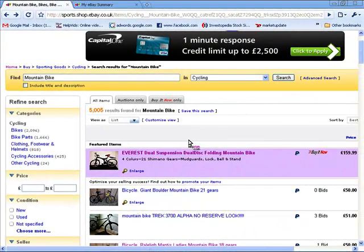At HelpVids.com we've made lots of videos on eBay and how to use eBay. What people really want to know is how they can make the most money from eBay. To do that you need to make your item look as attractive as possible, and you need to answer and address the questions of the people inquiring about your item.